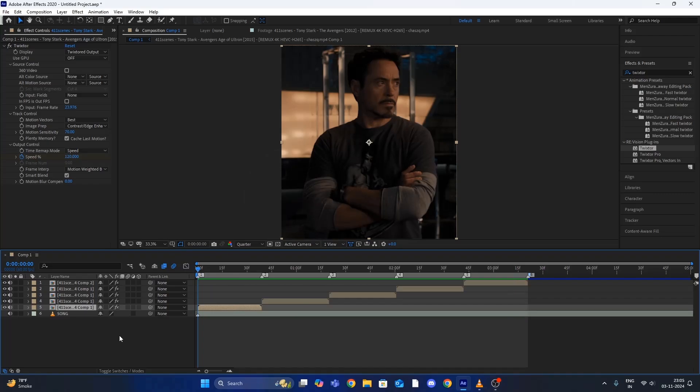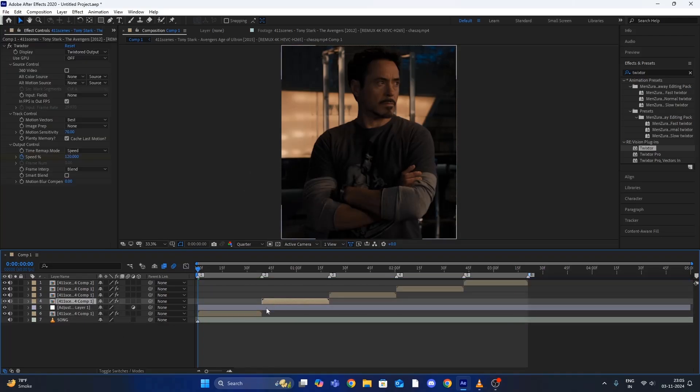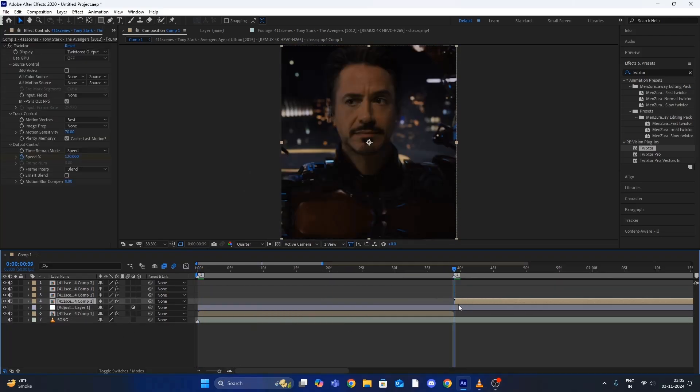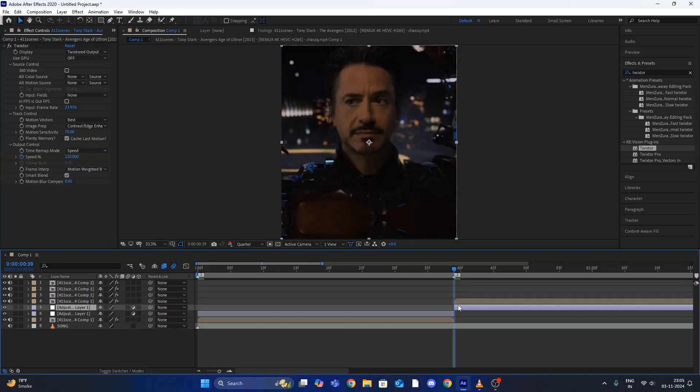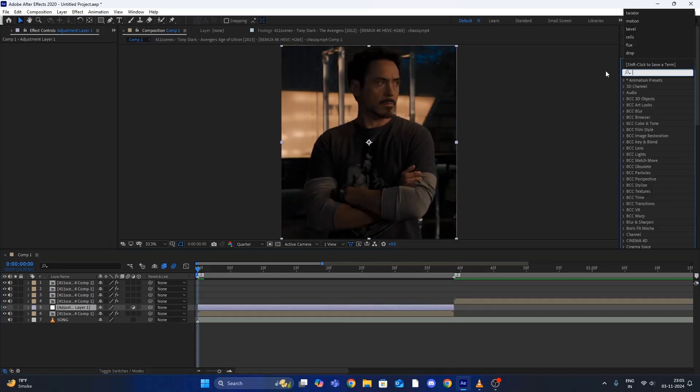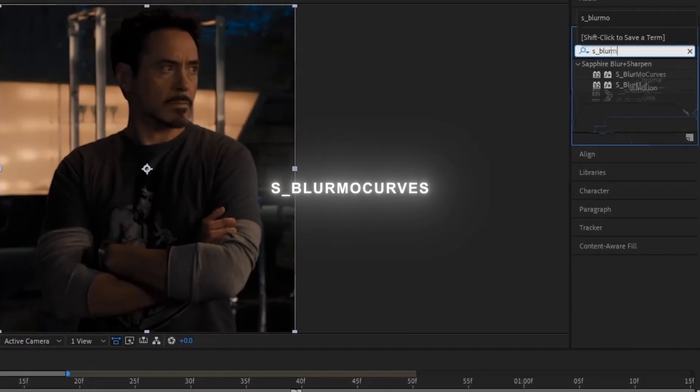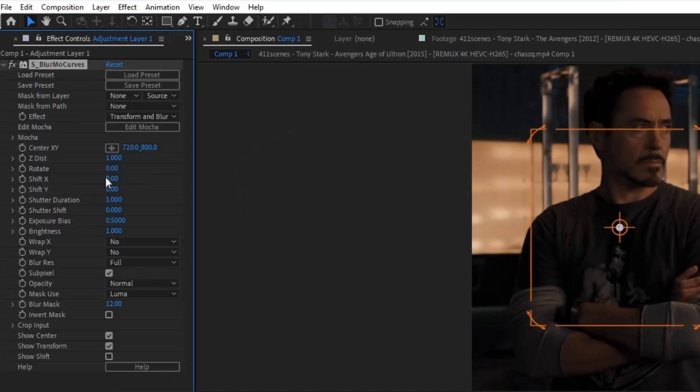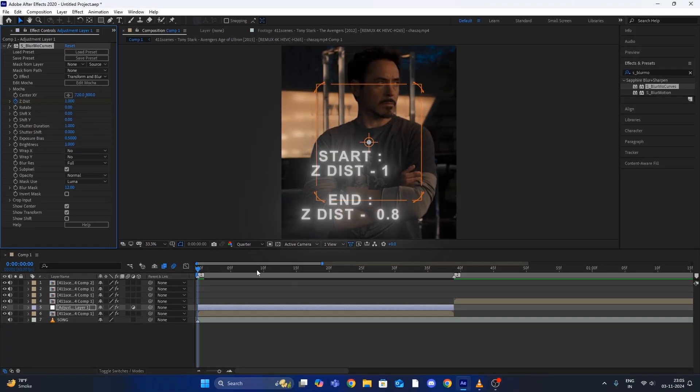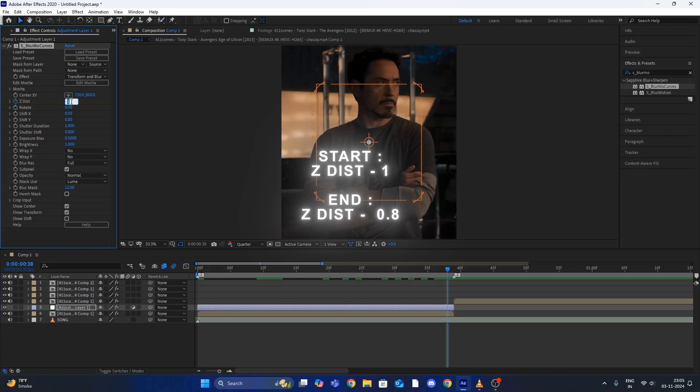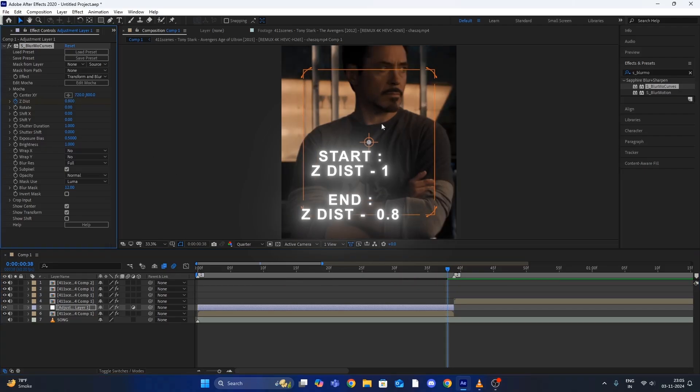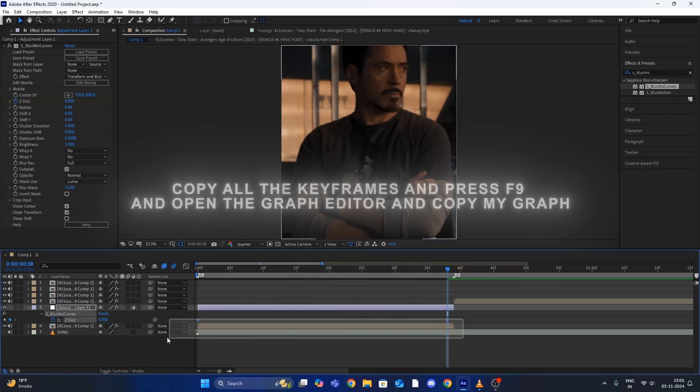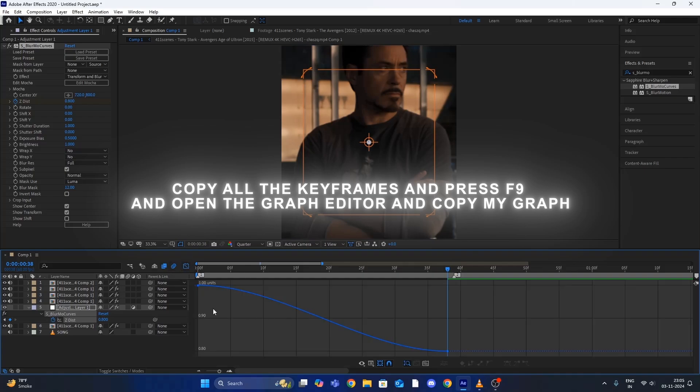Now create an adjustment layer by pressing Ctrl+Alt+Y and add the following effect. Copy all the keyframes and press F9, then open the graph editor and copy my graph.